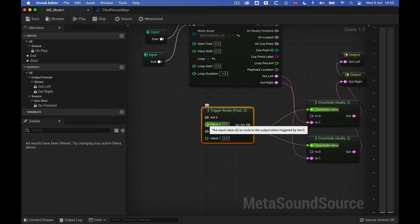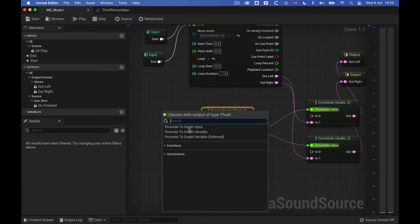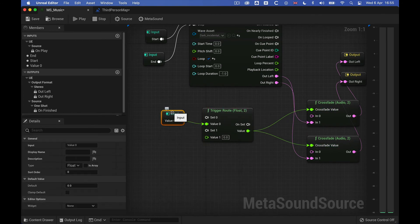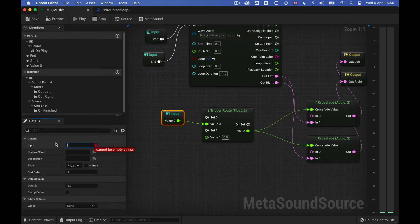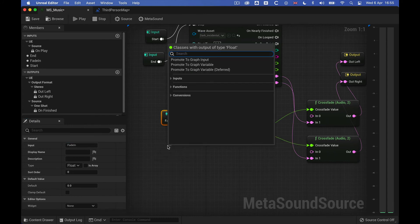So let's create inputs for this, Promote Graph Input, and let's call this fade in, and then this, just make sure that the name is correct, it's the same as the one in the blueprint. And fade out, of course. And there we go.